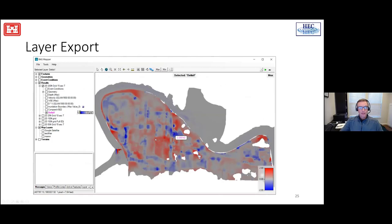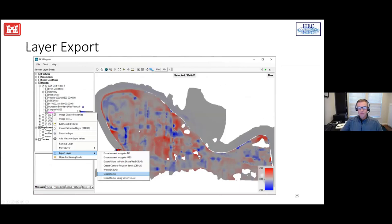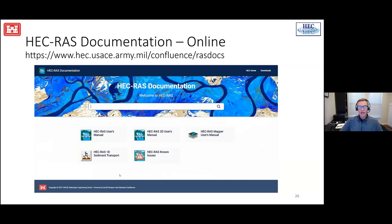Once a calculated layer is generated, you can export it to a raster that can be used within a GIS of your choosing or within another RAS project. We've also added RAS online documentation. If you go to hec.usace.army.mil/confluence/RAS-docs, it takes you to the user's manuals online. The documentation will grow over time. Right now the most important thing to know about is the known issues page — we'll be updating it as bugs come in and are fixed.